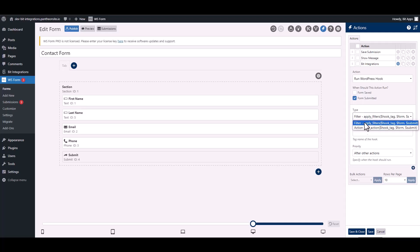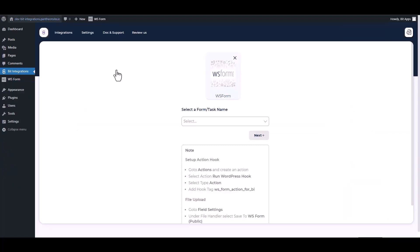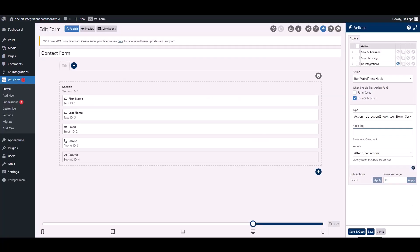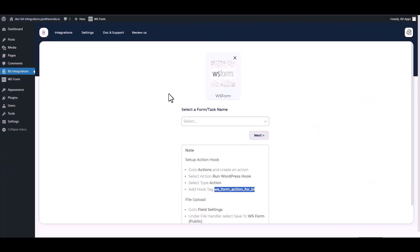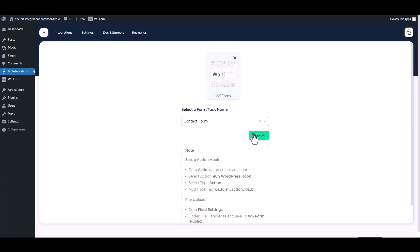Choose type, give a hook tag. Go to the integration site. Under the note, copy the hook tag then paste it on the WS Form. Save and close it. Now go to your integration site and choose a form.